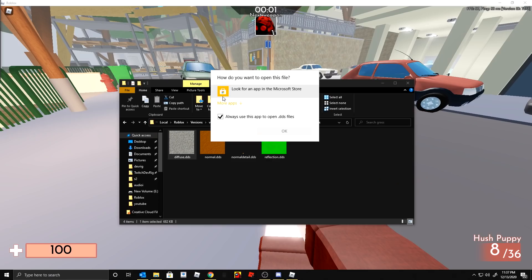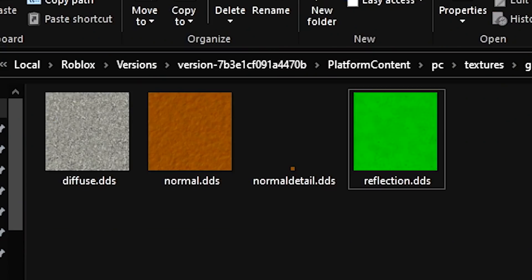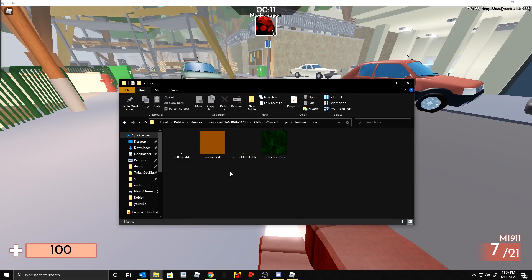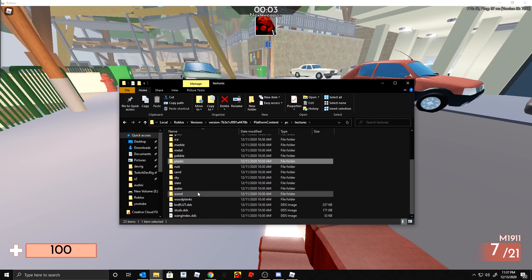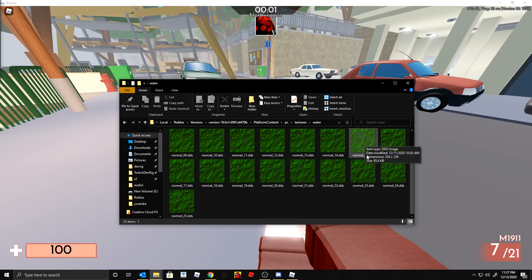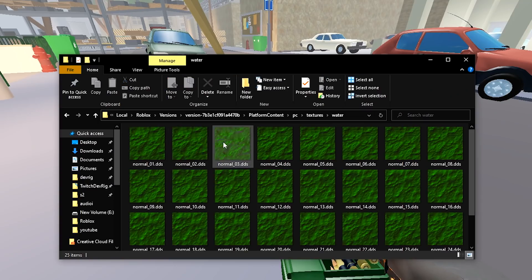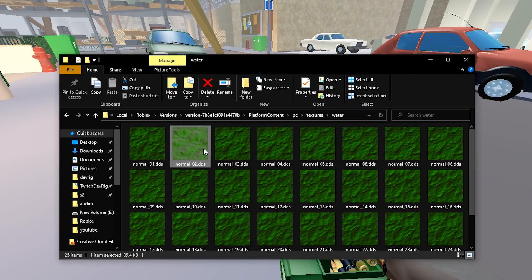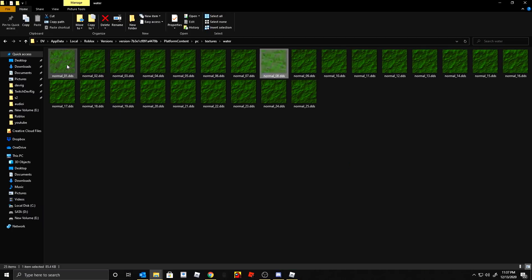You can't open DDS files without a special app — I think you can import them into Photoshop using a plugin. You could swap these out if you wanted, including things like ice or water. If you don't want water to animate, you can just make all the water texture frames the same file, since the wave effect is created by looping through those files sequentially.